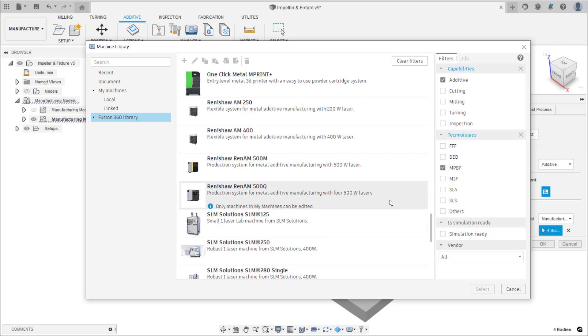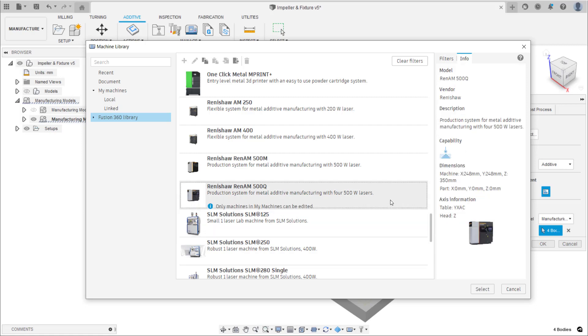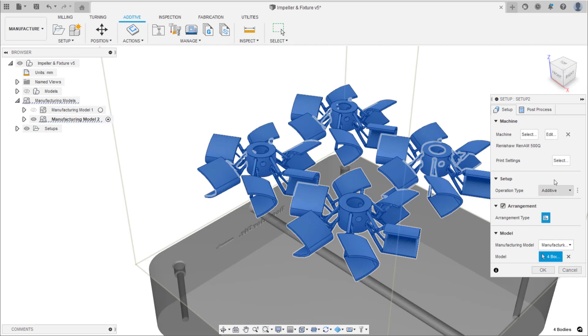Select the machine, in this case the Renishaw RenAM 500Q, and then the print setting.